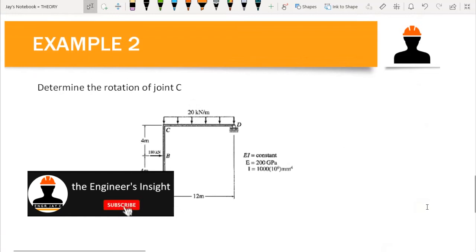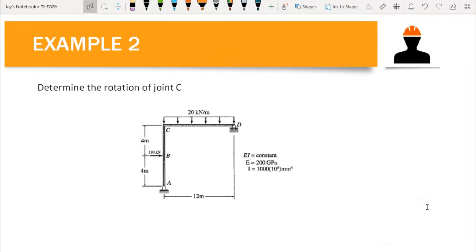Welcome back to the second part of the discussion on Castigliano's second theorem. If you have not watched the first discussion on this topic, the link to Part 1 is posted in the description below, so kindly watch it first to have the basic knowledge regarding this topic.